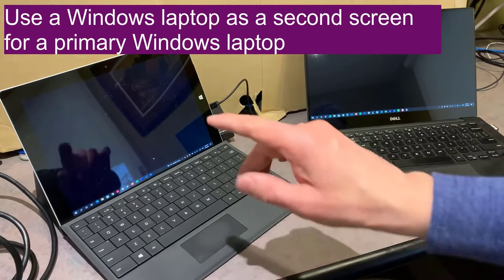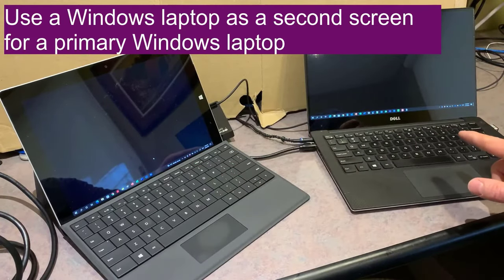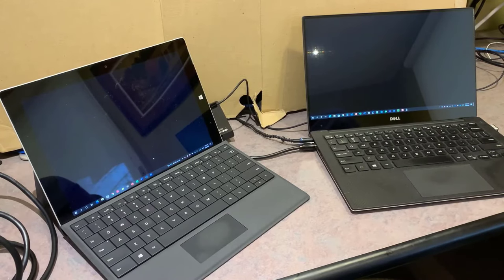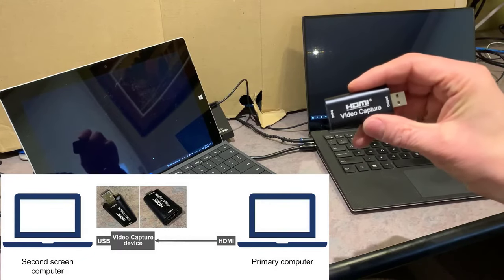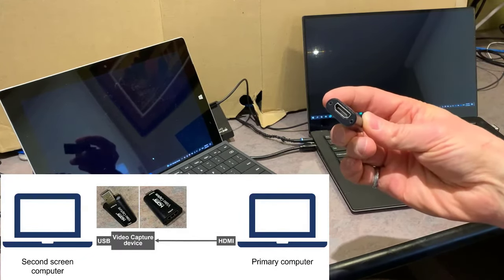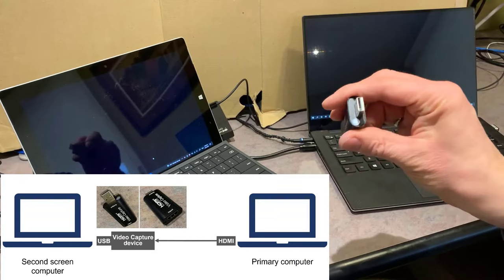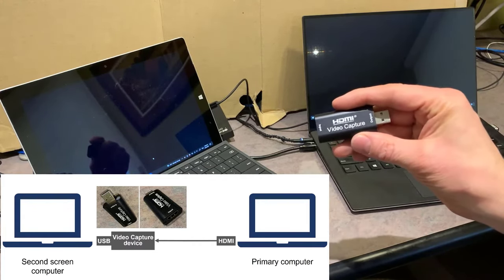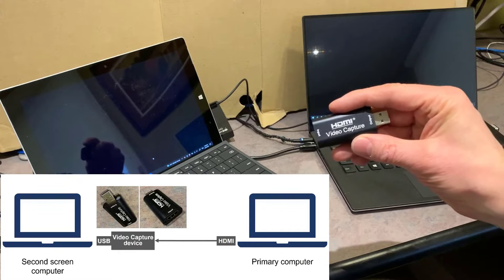Here's how you can use a second Windows laptop as a second screen for a primary laptop. Having a second screen makes presenter view and a lot of other tasks a lot easier. When you don't have a monitor to plug in, you can do it using this video capture device. The input side is a regular HDMI from the primary computer, and the other end is a regular USB that plugs into the second screen laptop, which will appear to that laptop as a webcam.